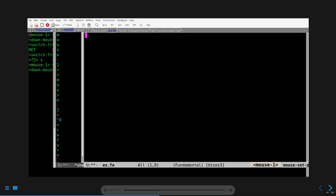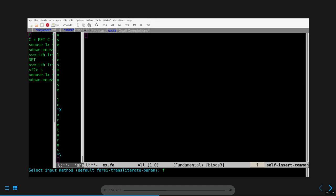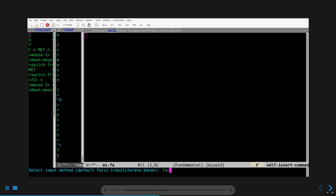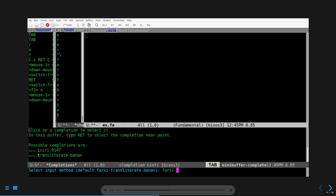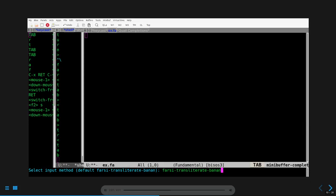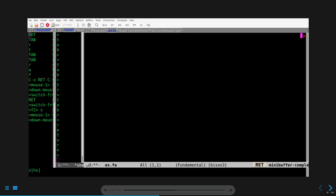First, I'm going to select the Farsi-Transliterate-Banan. I'm entering Ctrl X Enter Ctrl Backslash. Notice the mode line and the prompt at mini buffer. With completion, I'm going to select Farsi-Transliterate-Banan. Notice that Farsi ECD-9147 was also provided as a choice. Also, notice that the letter B appears in the left of the mode line of ex.fa. This indicates which input method has been selected. Also, notice that the cursor is on the top left corner of ex.fa.